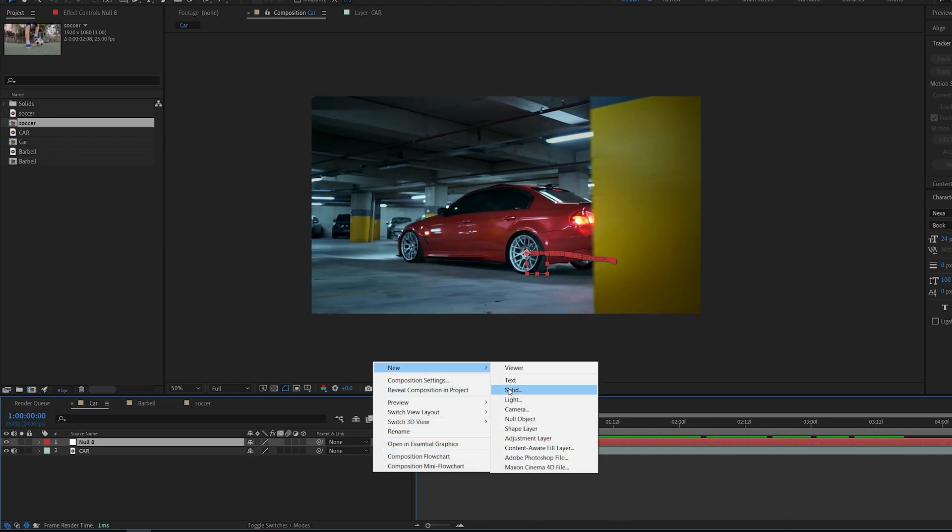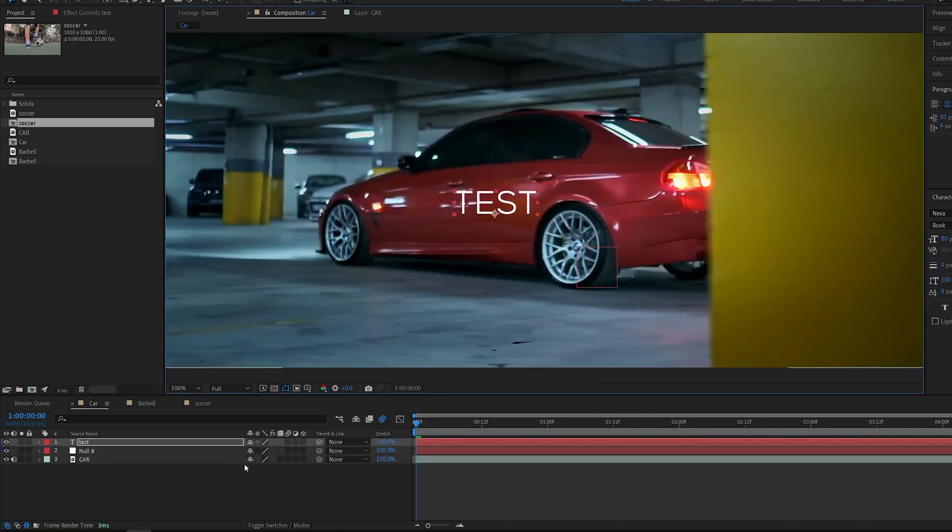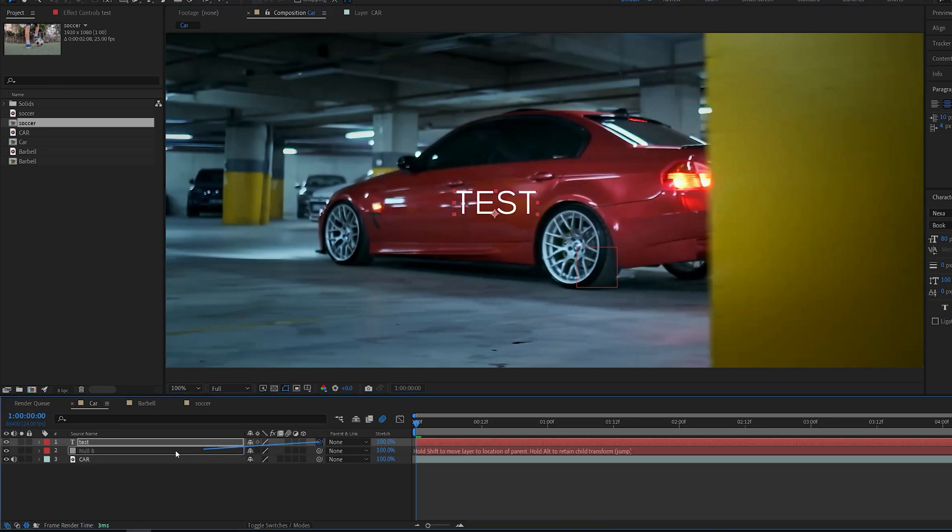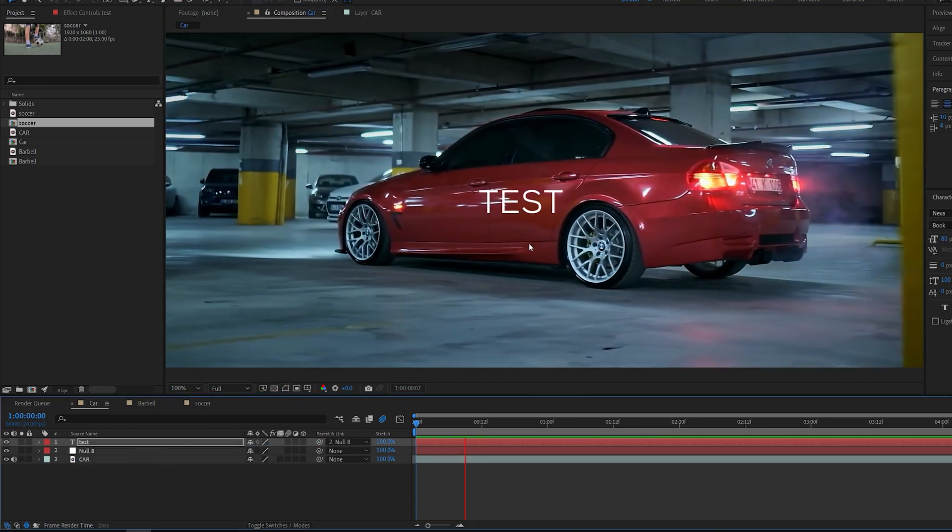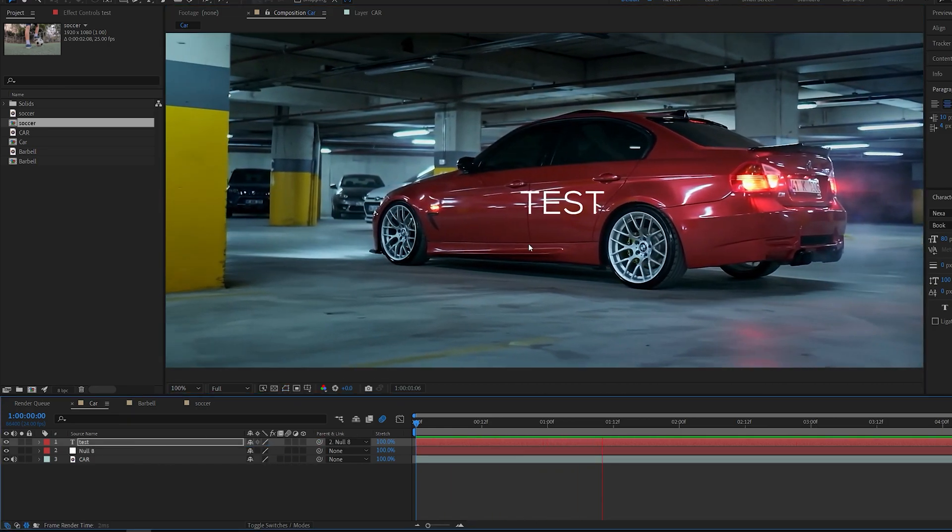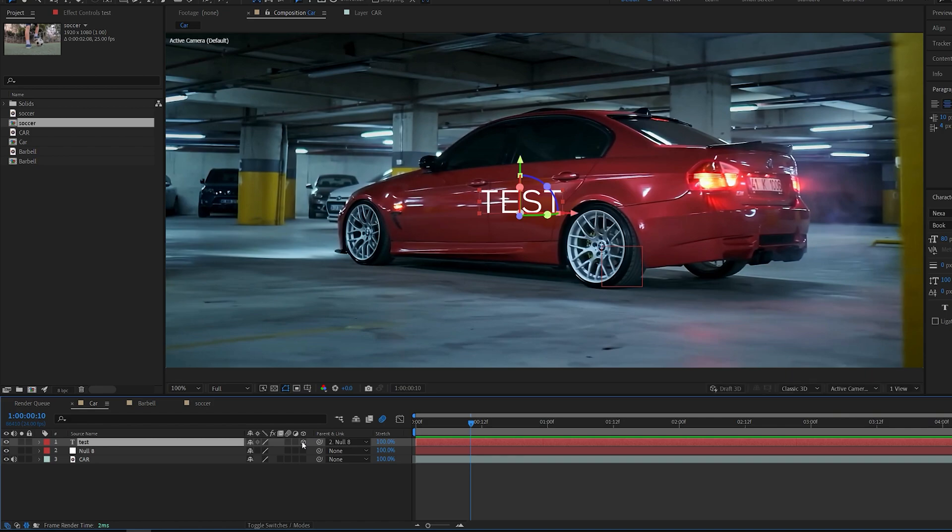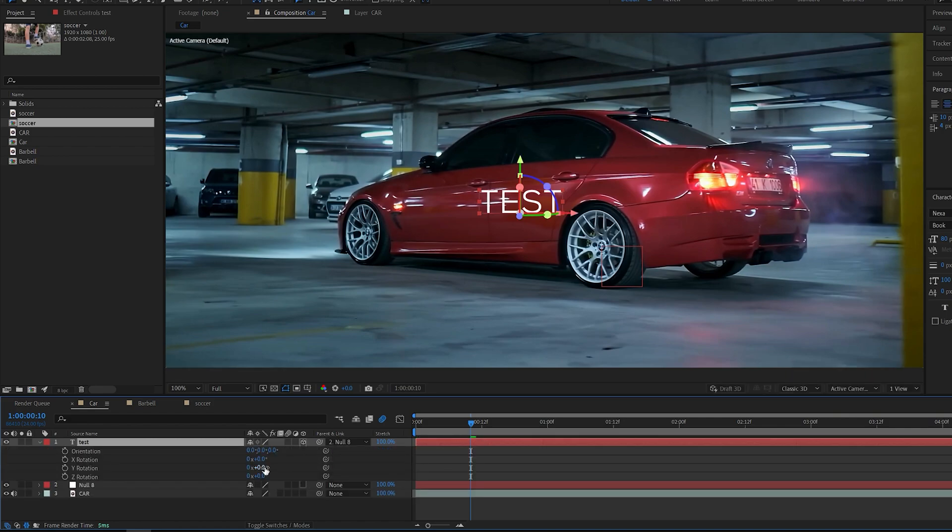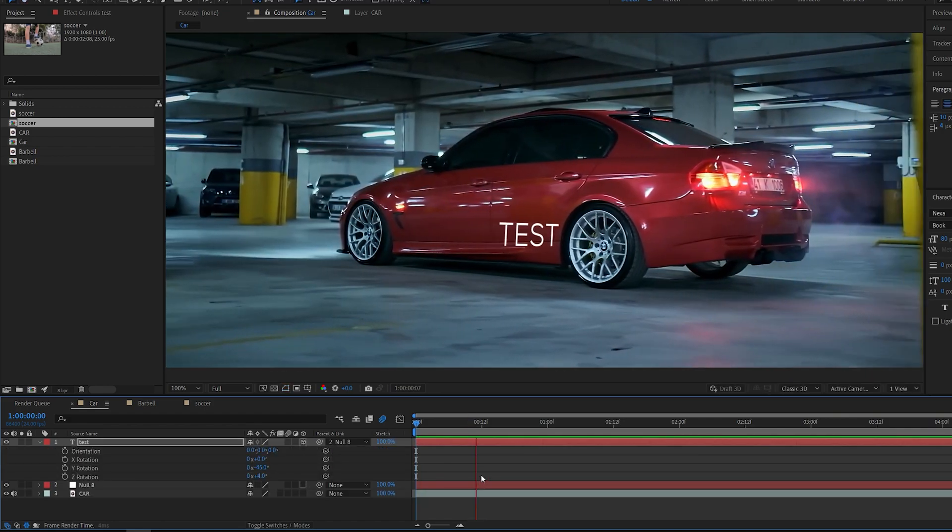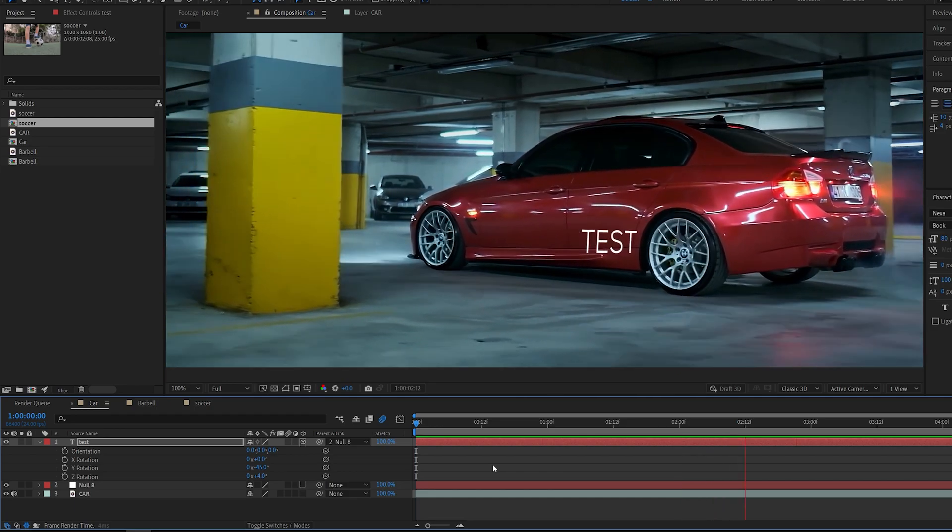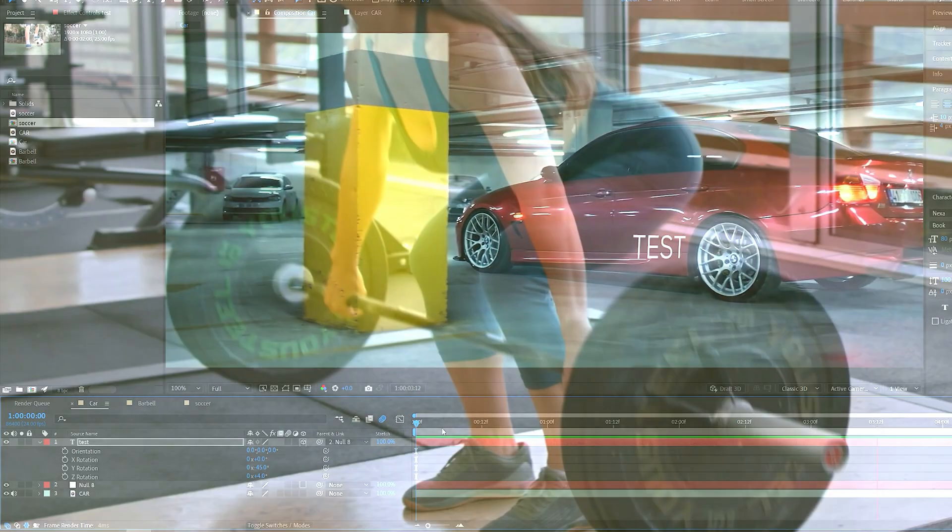If we go ahead and create a text here and parent it to this null object, you can see it sticks all the way through the clip. You can go ahead and make the text 3D and rotate it in 3D space as well, and it will still stick to the tracking point you created, just not in 3D space.